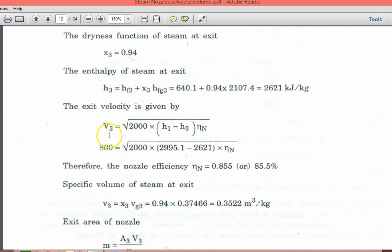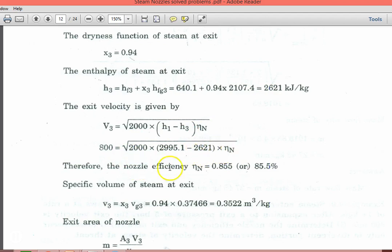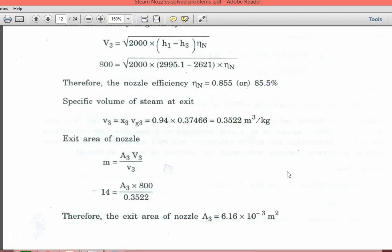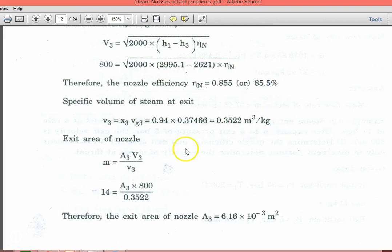The velocity at the outlet is given as 800 meters per second, equal to square root of [2000 into (H1 minus H3) into nozzle efficiency]. Substituting and calculating, nozzle efficiency is 0.855 or 85.5%. The specific volume of steam at exit: V3 equal to X3 into Vg3 equal to 0.3522 m³ per kg.